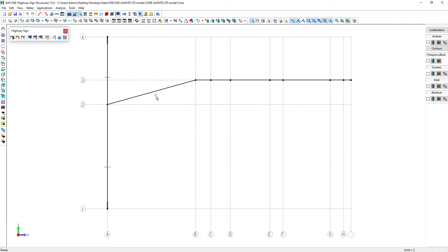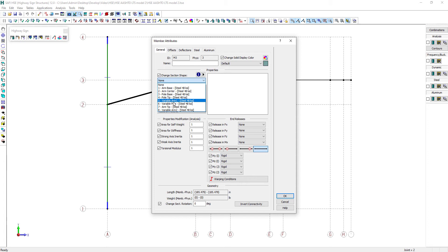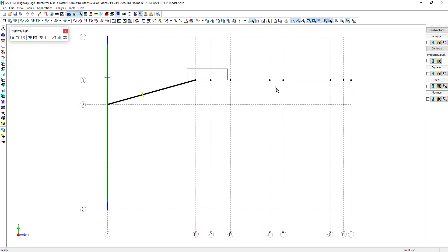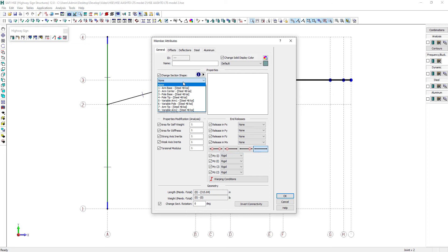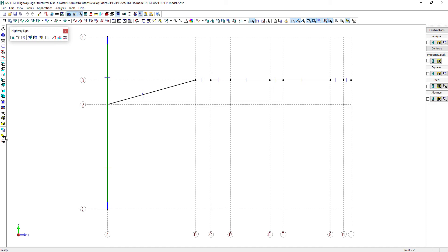The section will now be applied to the current selection. Let's also assign the appropriate section for the inclined portion of the arm — section number 5, which is also a variable inertia member. The horizontal part of the arm will also have a variable inertia section assigned to it.